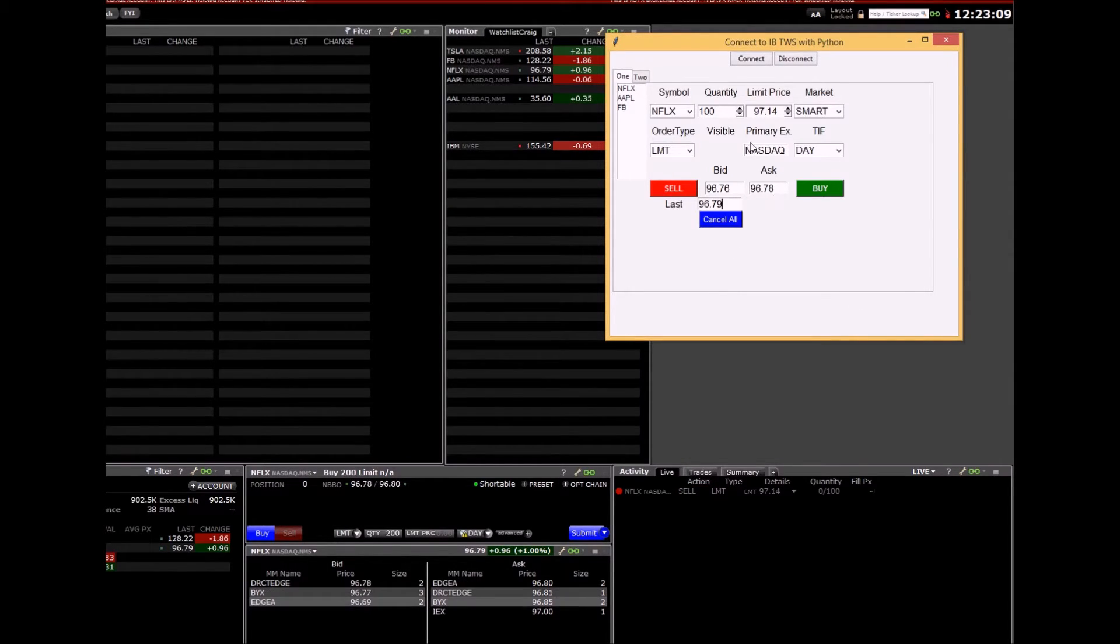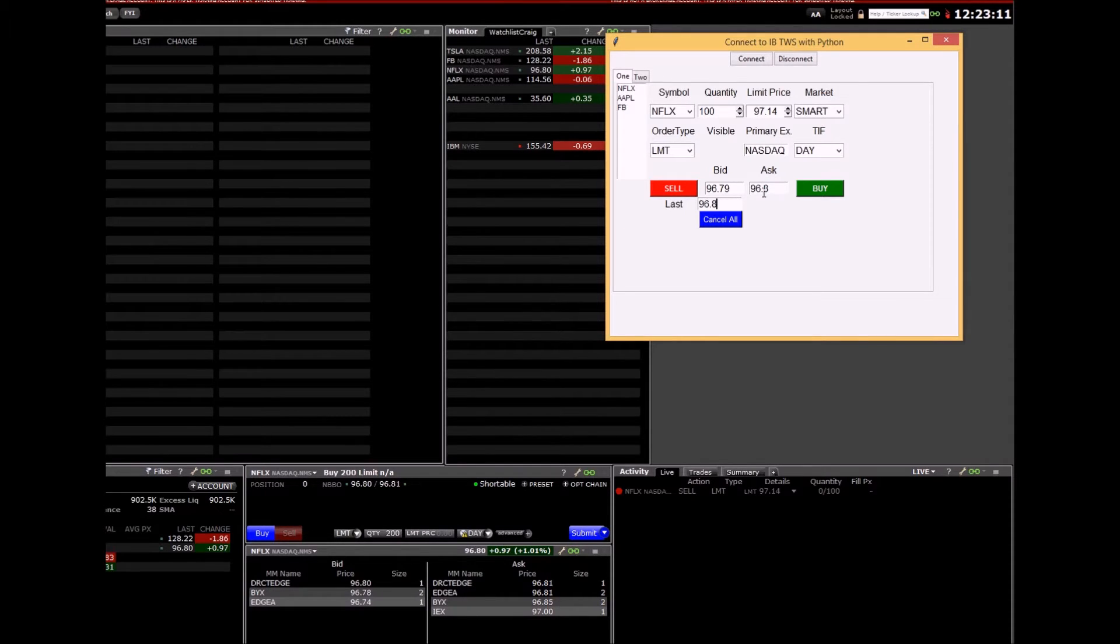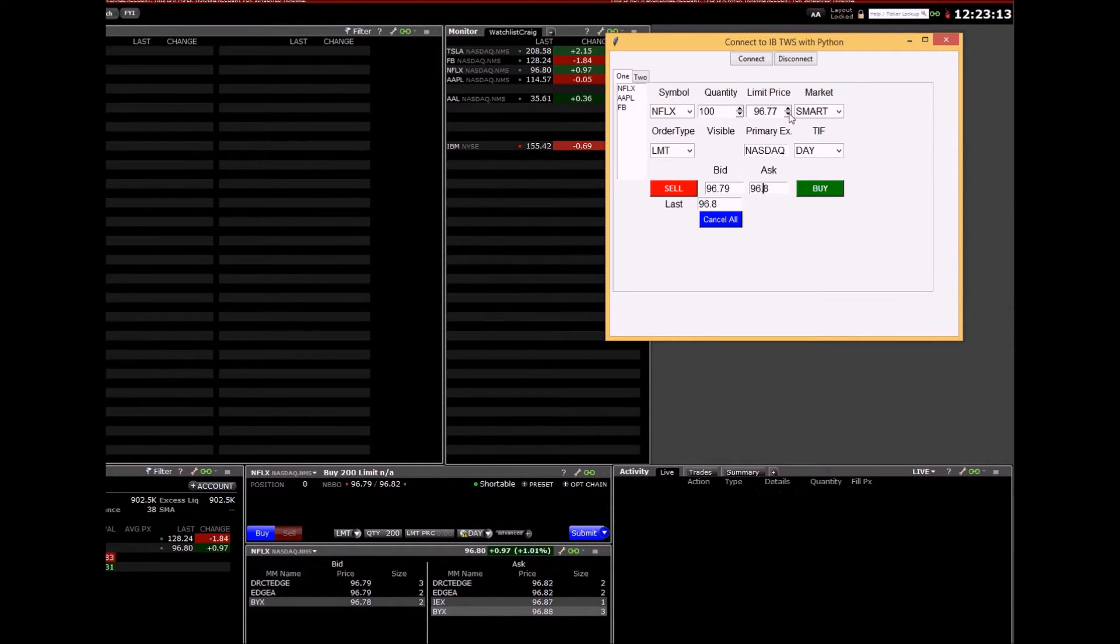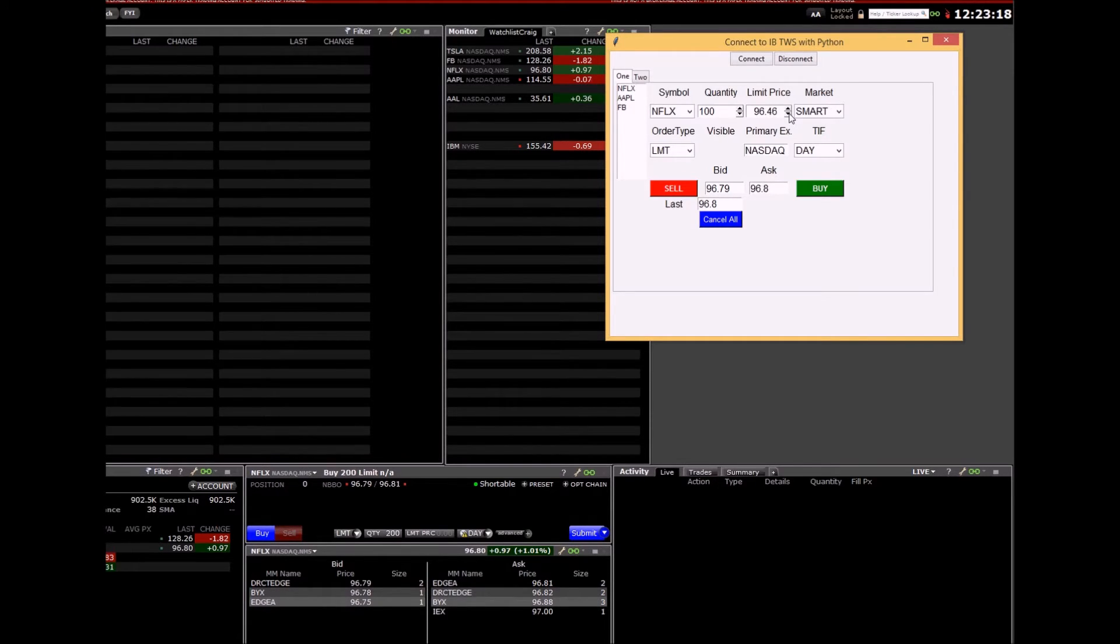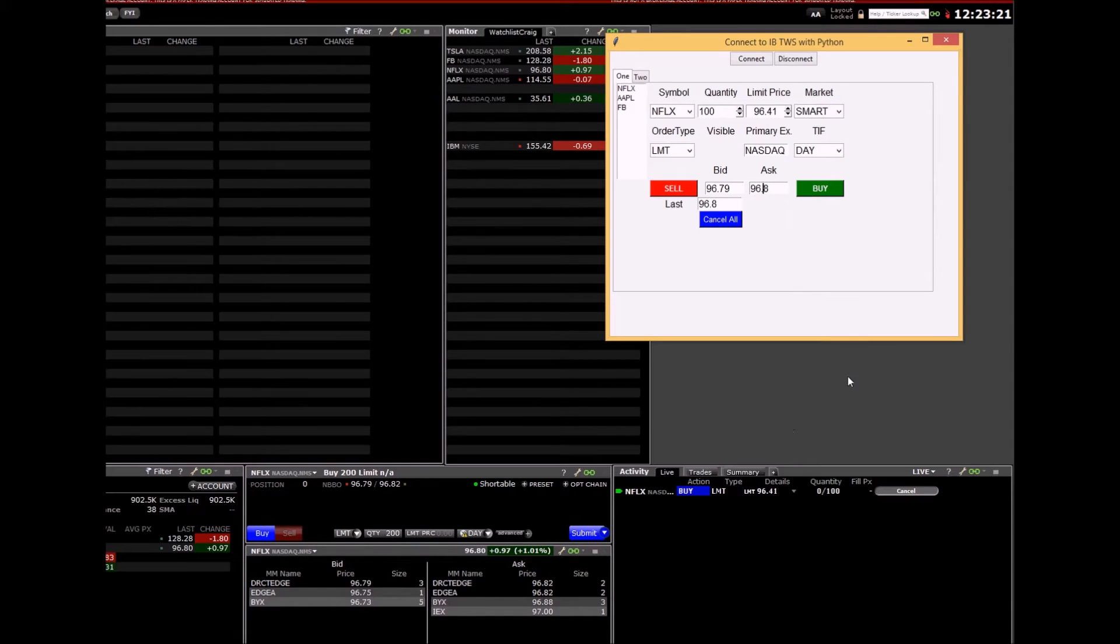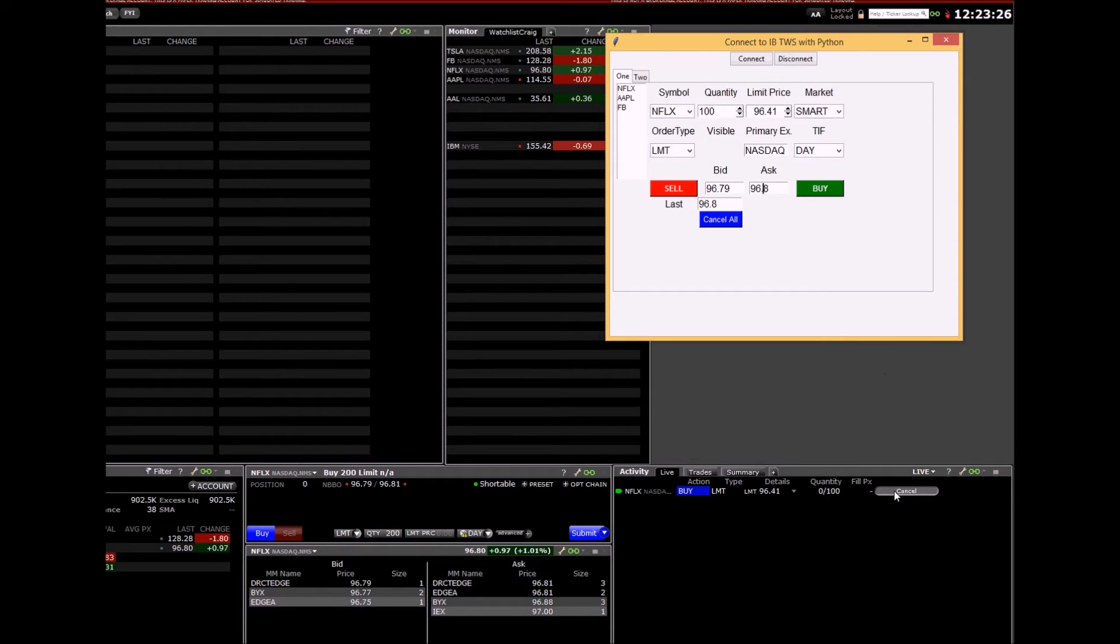Let's do a buy order. Same thing, you can either cancel all here or cancel it here.